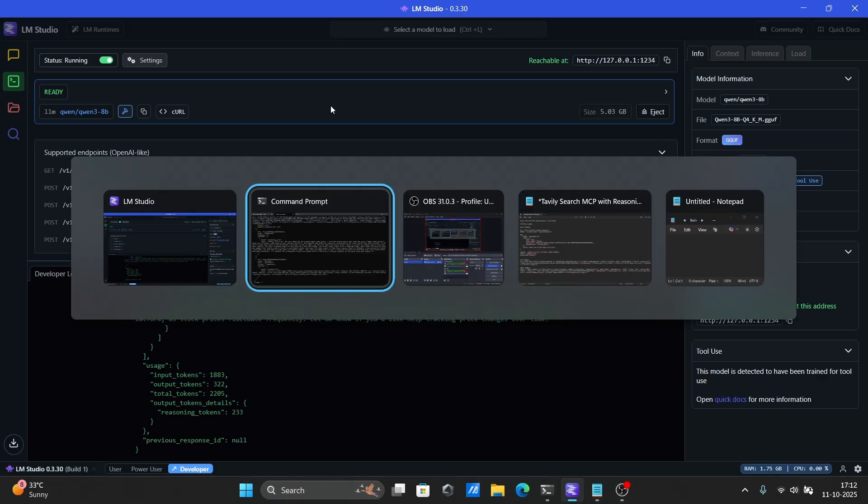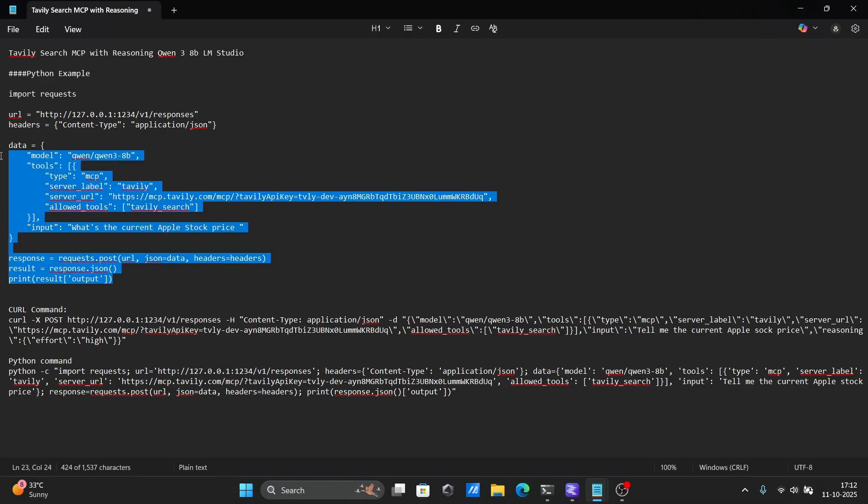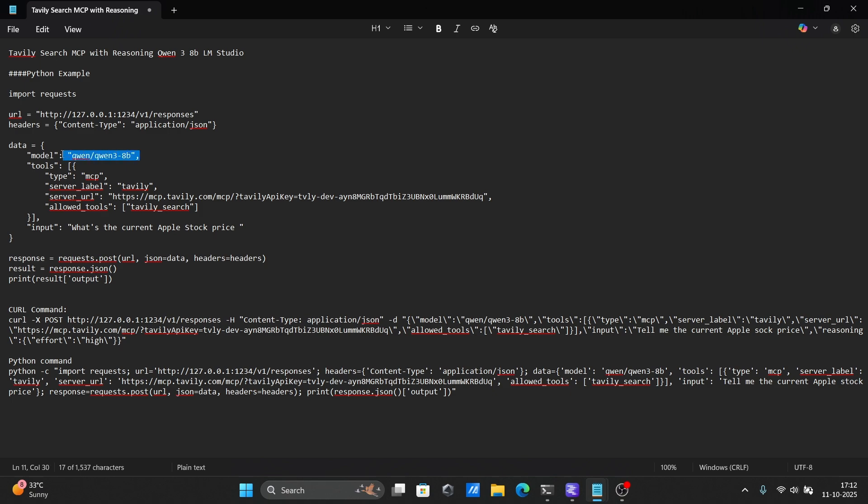Here's what the request looks like. This Python script sends a request to your local AI model server running on localhost 1234. It uses the latest OpenAI Compatible API from LM Studio. The script tells the QN3 8B model to find the current Apple stock price.